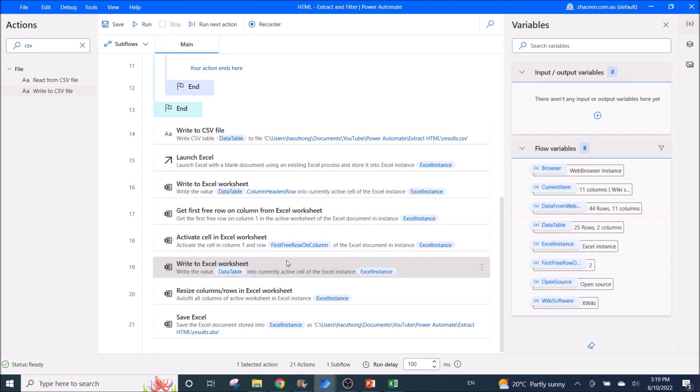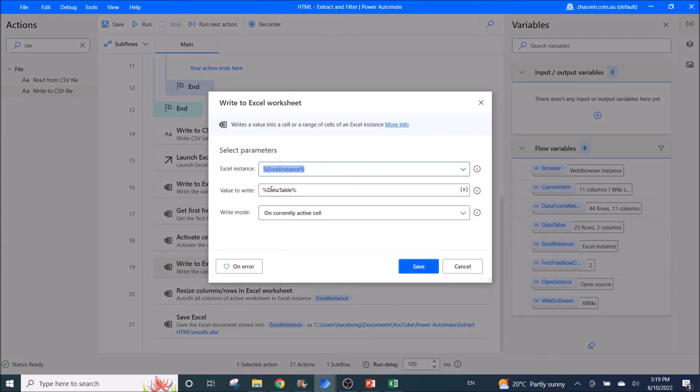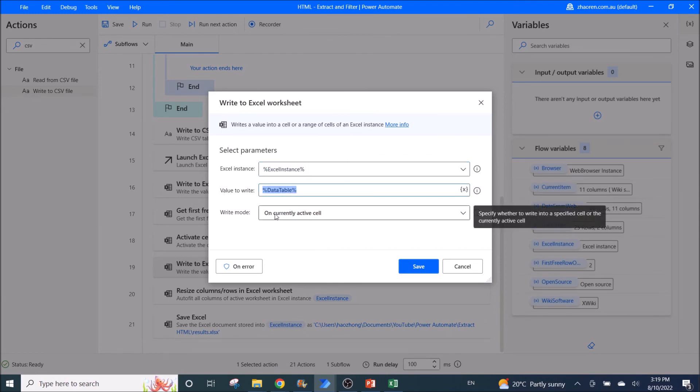Then you write to Excel worksheet. Excel instance is Excel instance. Value to write is data table. Then write mode is on currently active cell.